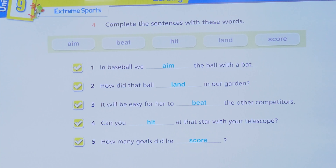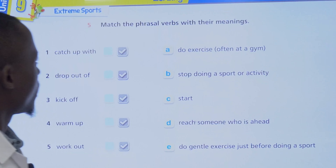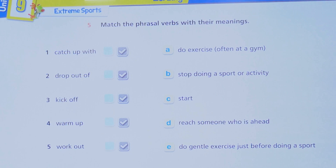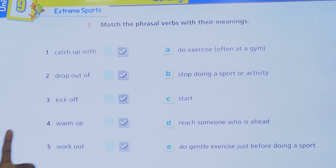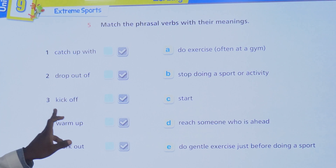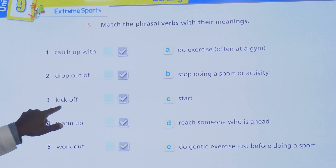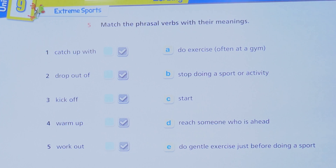Now we have phrasal verbs. Phrasal verbs have an extension added to them. For example: catch, drop, kick, work are verbs on their own, but when you add something they become phrasal verbs: catch up with, drop out of, kick off, warm up, walk out.